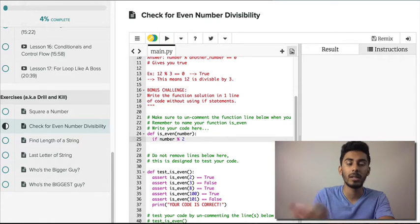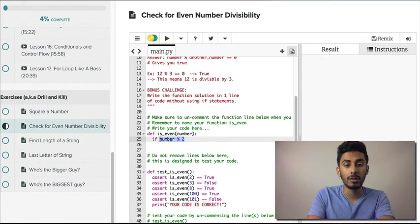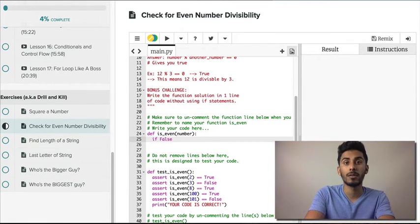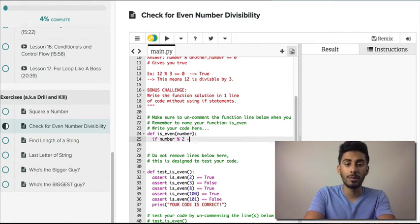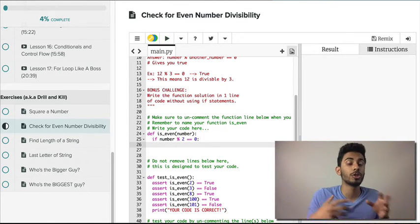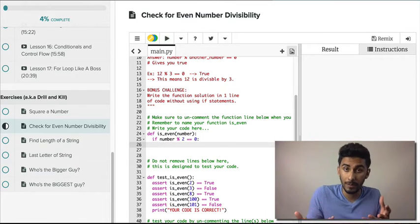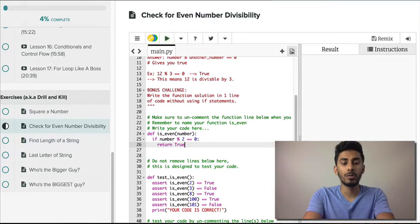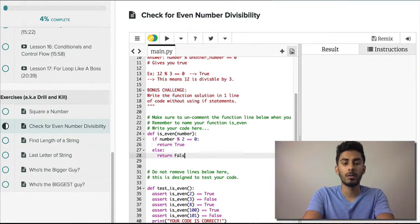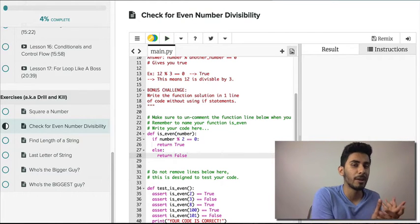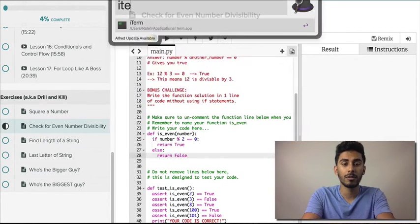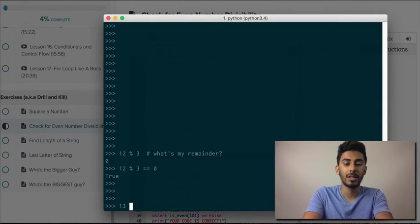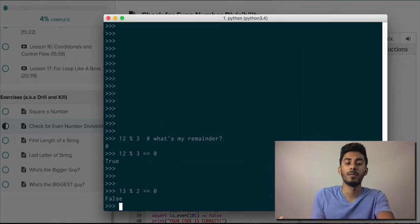Doing `number % 2` will give you the remainder — this will evaluate to zero. But you want something to evaluate to either true or false. So `number % 2 == 0` means the number is divisible by two — that's what it means to be even. Two should go inside that number perfectly. Return true, else return false. If I tested 13 divisible by two, it says false — two goes to 12 and one spills over, giving a remainder of one.